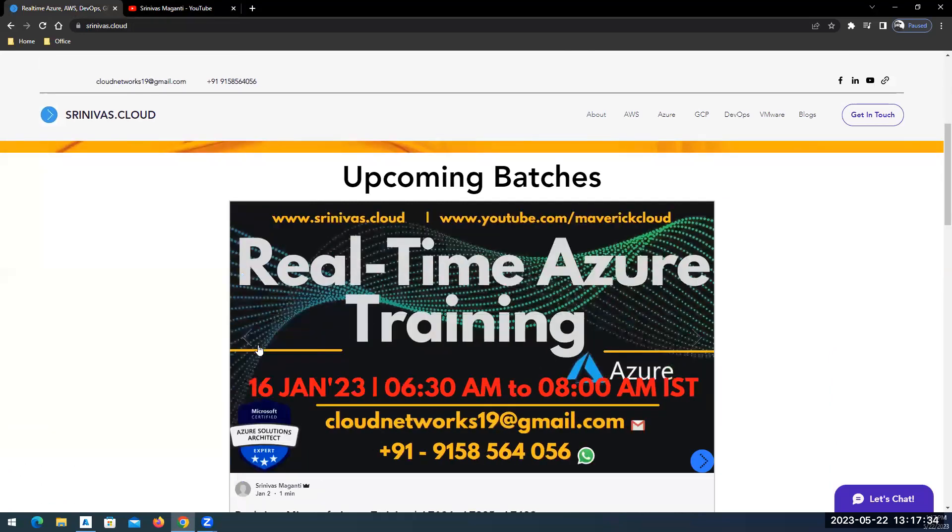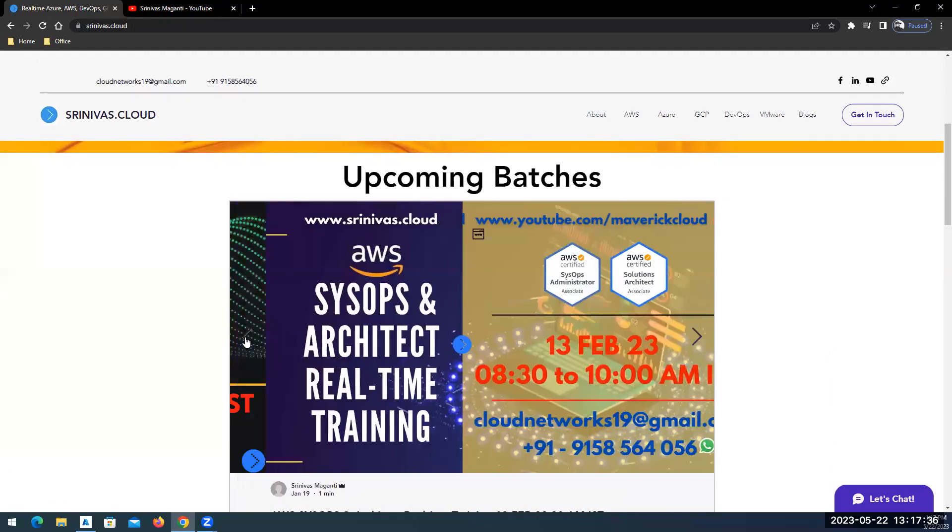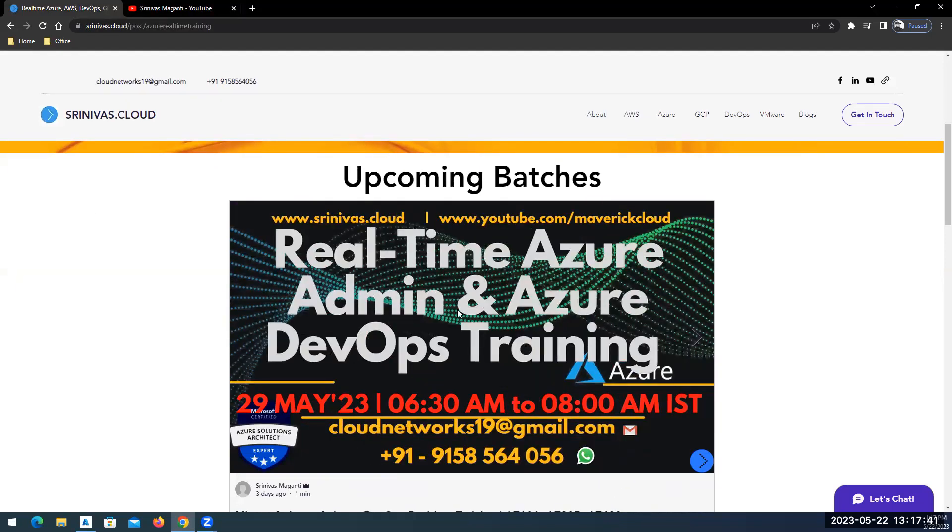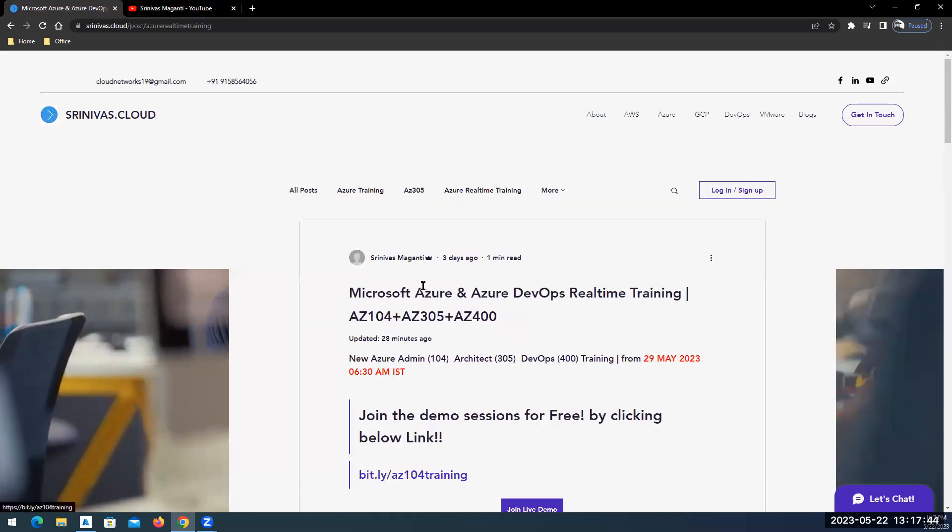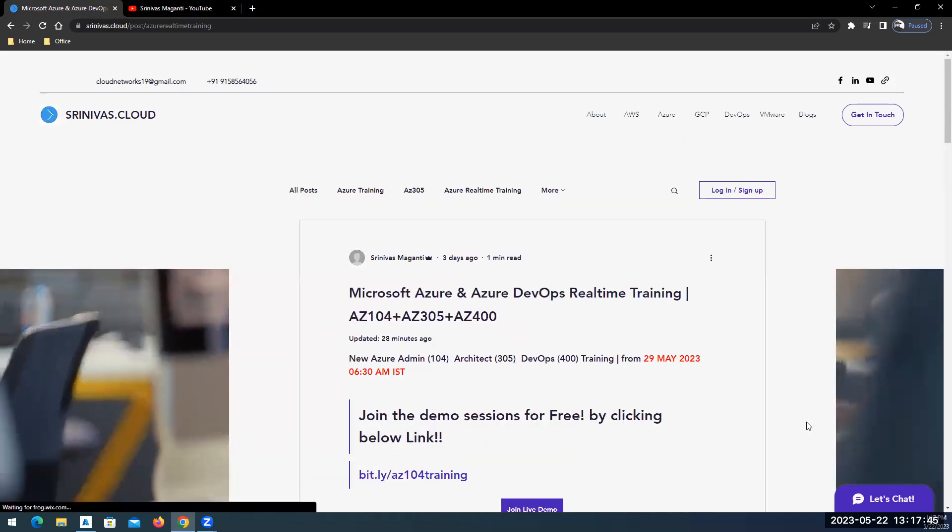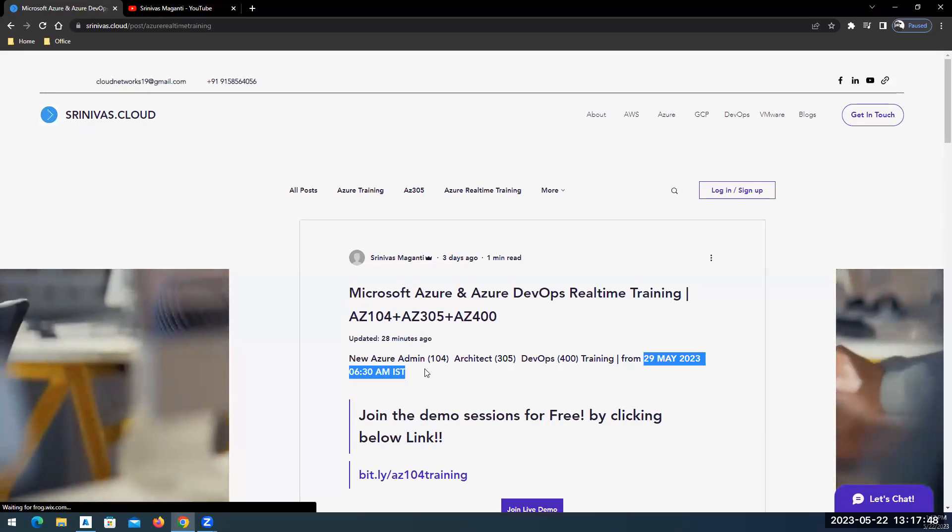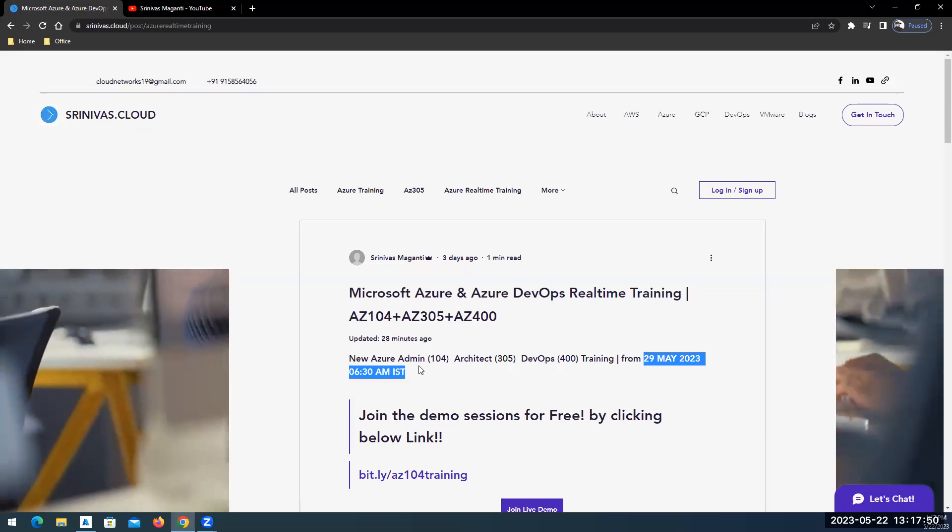Go to the latest blog. So the batch, as I mentioned, is going to start on 29th May and the timing is from morning 6:30 to 8 o'clock.